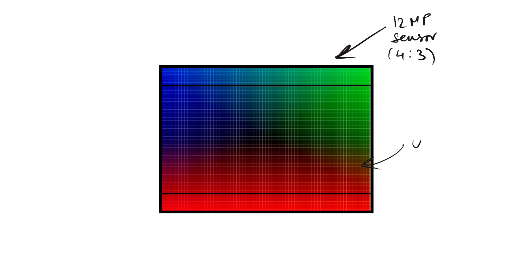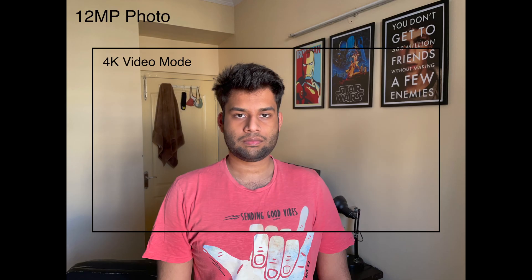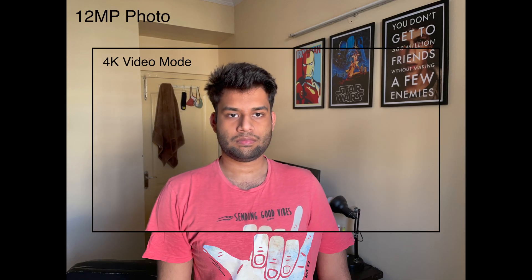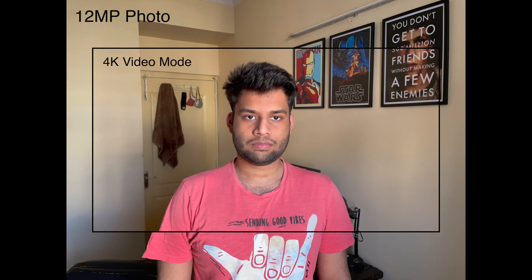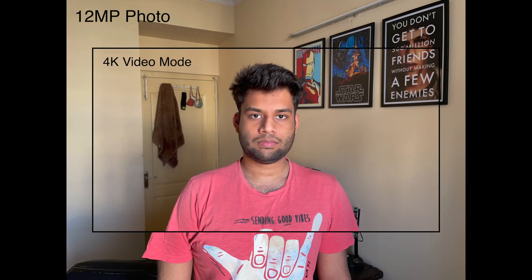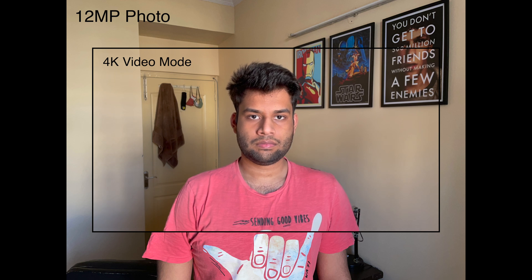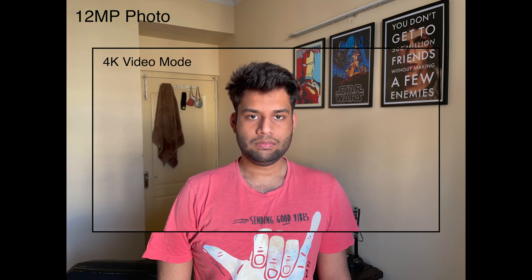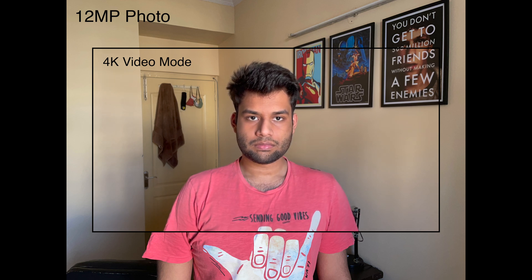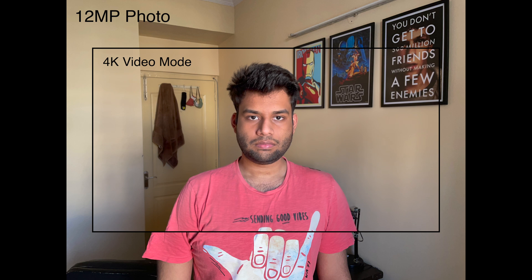The actual camera sensor itself is 4 by 3, but when you switch to video mode it just chops off the top and bottom to get that 16 by 9 aspect ratio. I did some testing and found out that there is a significant amount of crop, not just from the top and bottom but from the sides as well.